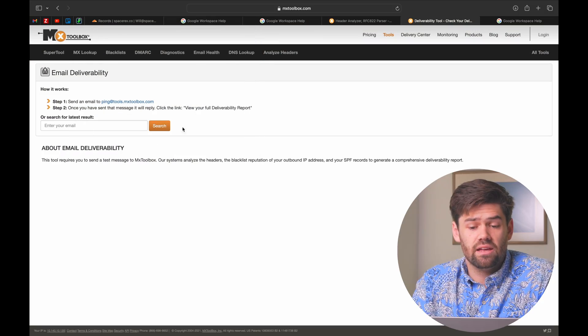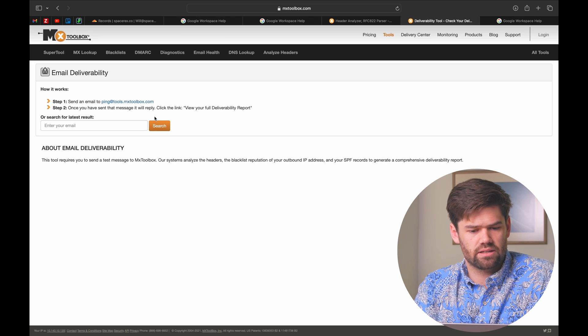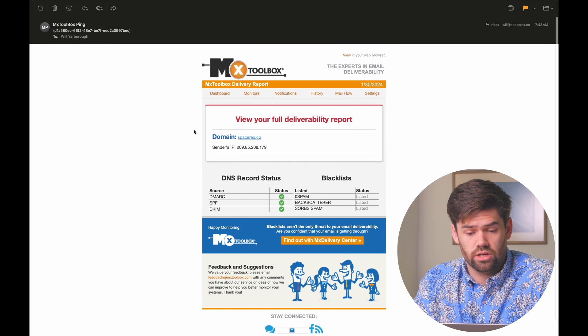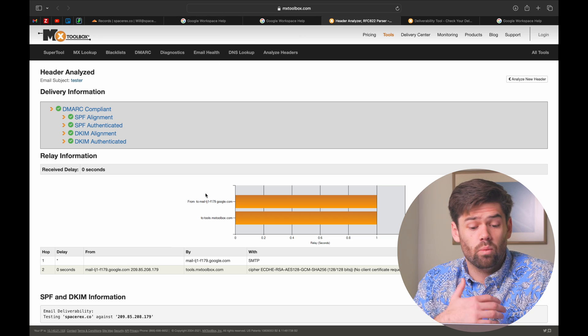Before we go over what all these things are, let's first show you a really easy way to figure out what is properly set up on your system. There's a great free tool called MXToolbox that I use all the time for email delivery issues and general lookups. All you have to do is send an email from one of your addresses to ping@mxtoolbox.com, and they'll reply with an easy deliverability report that checks for blacklisting, SPF, DKIM, and DMARC.